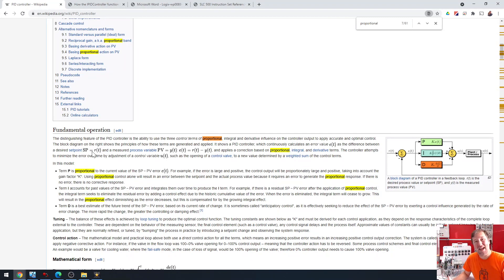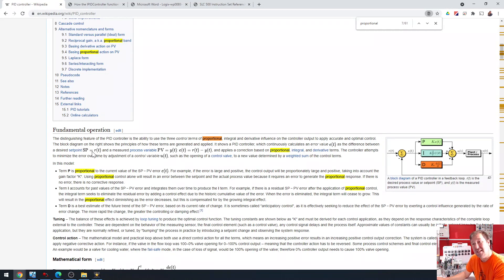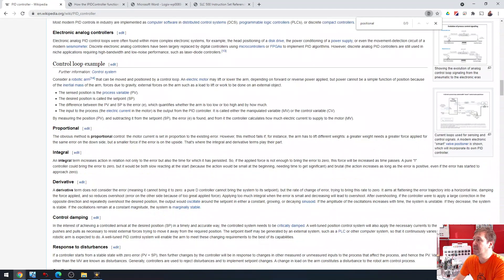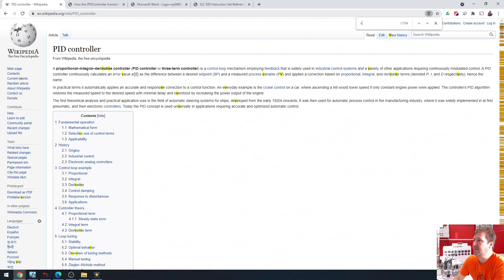And that is not how our PIDE works in the ControlLogix and CompactLogix PLC. This is a positional PIDE equation that they're talking about here. In fact, the word positional is not even used in here.